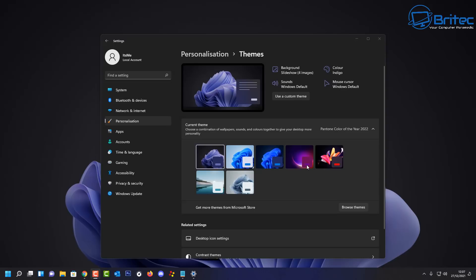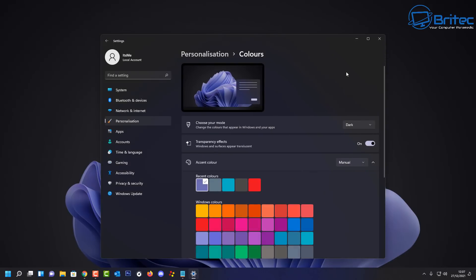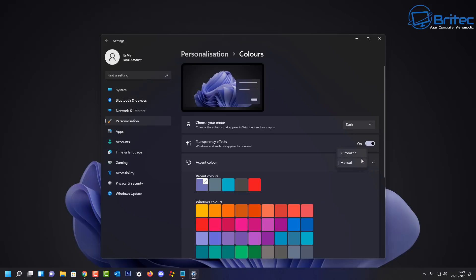Now if we look at the very top here you'll see a color indigo. We can click on this and this will give us access to the personalization pane for this theme. We can see it's set to dark and there's also some other settings inside here like your transparency effect, and also we have our accent colors which is set to manual because this is what the theme is using. And you can see it's set to purple here.